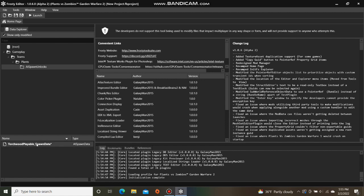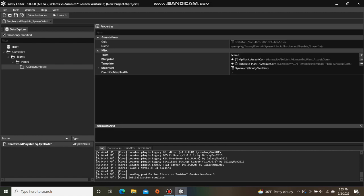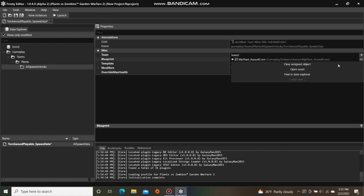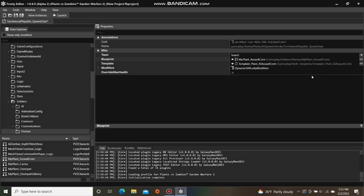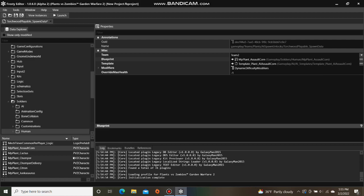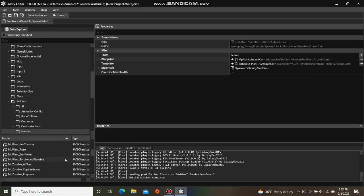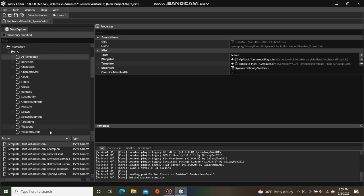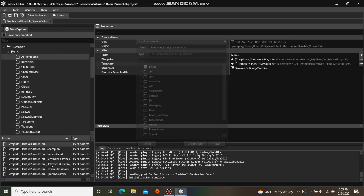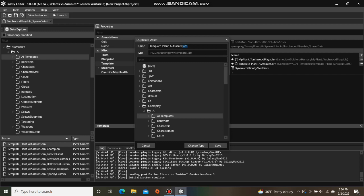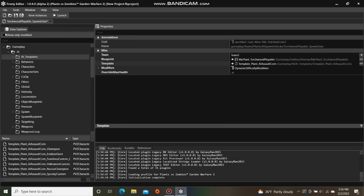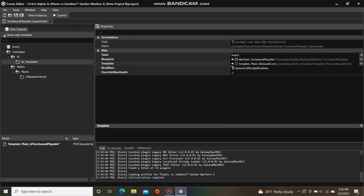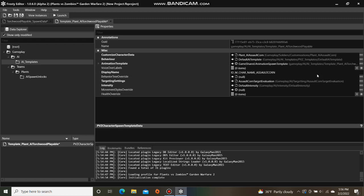Open your new AI spawn data, click these three dots here and hit Find in Data Explorer to change the soldier file. Then find the template in the Data Explorer, right click and duplicate that, single click the new template and assign it to the spawn data. Then open it, change the display name to a custom name of your choice. I'm going to make it Torchwood.